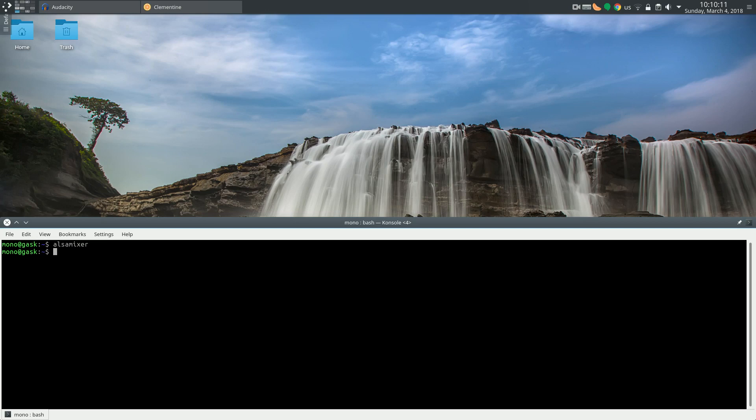Alsa Mixer is a beautiful command-line tool that helps us control audio on any Linux computer. It's very simple to use and it's very helpful in debugging audio. So if the microphone is not working, the headphones are not working, first thing to do is Alsa Mixer. Let's get started.